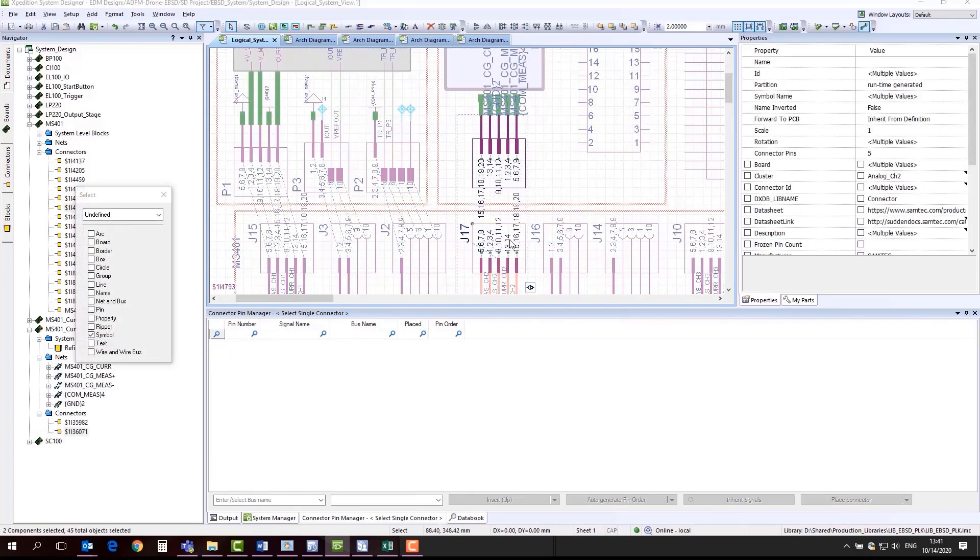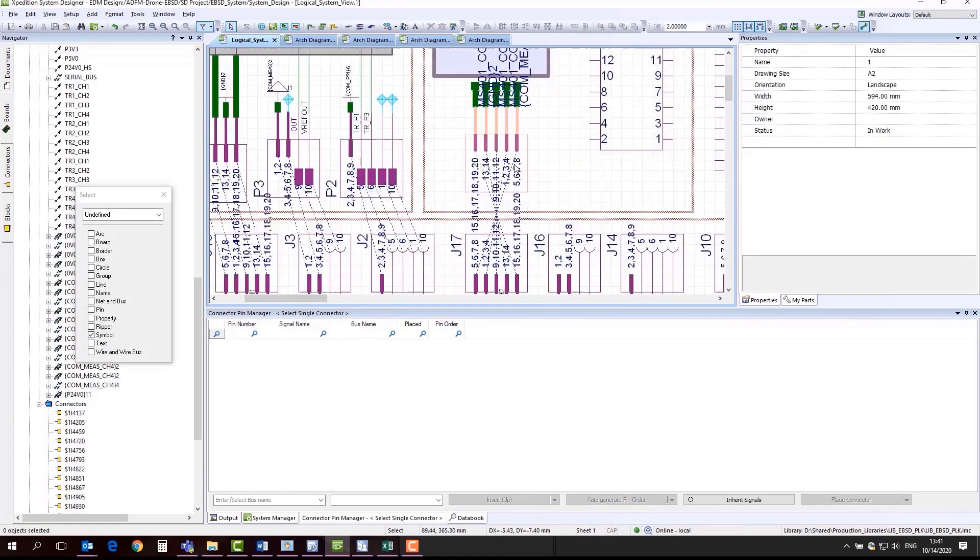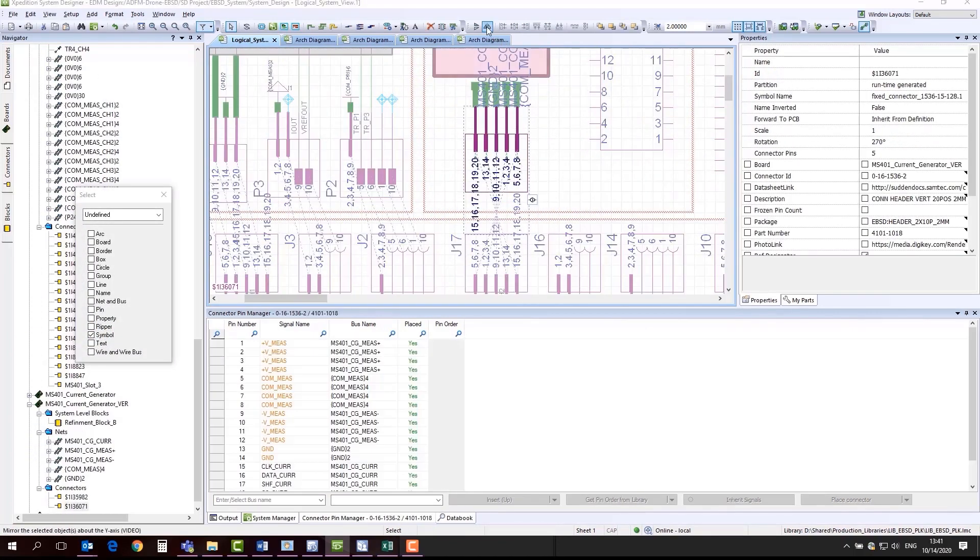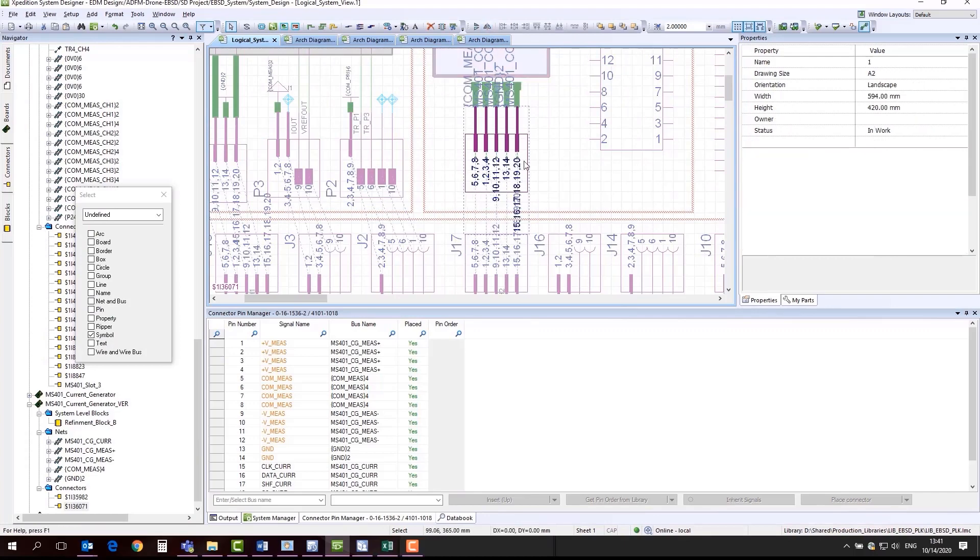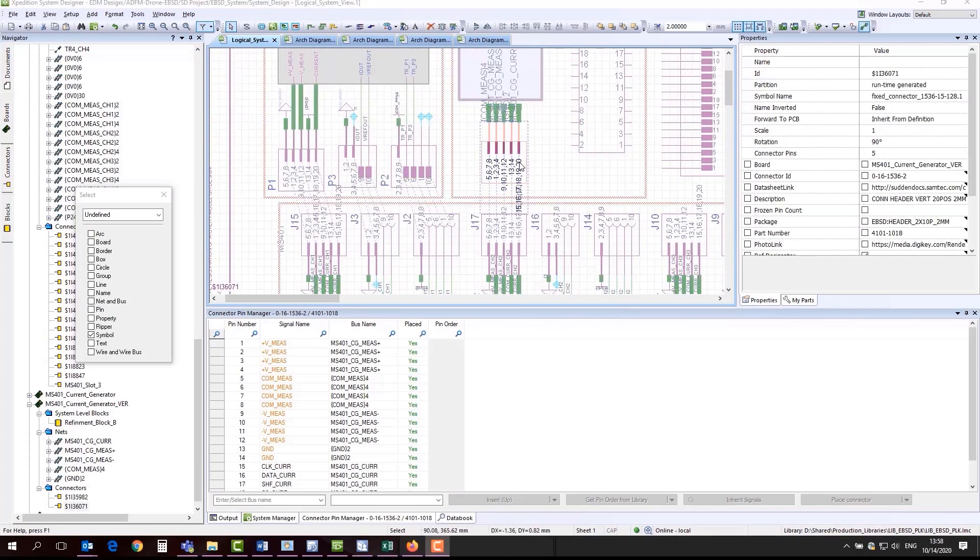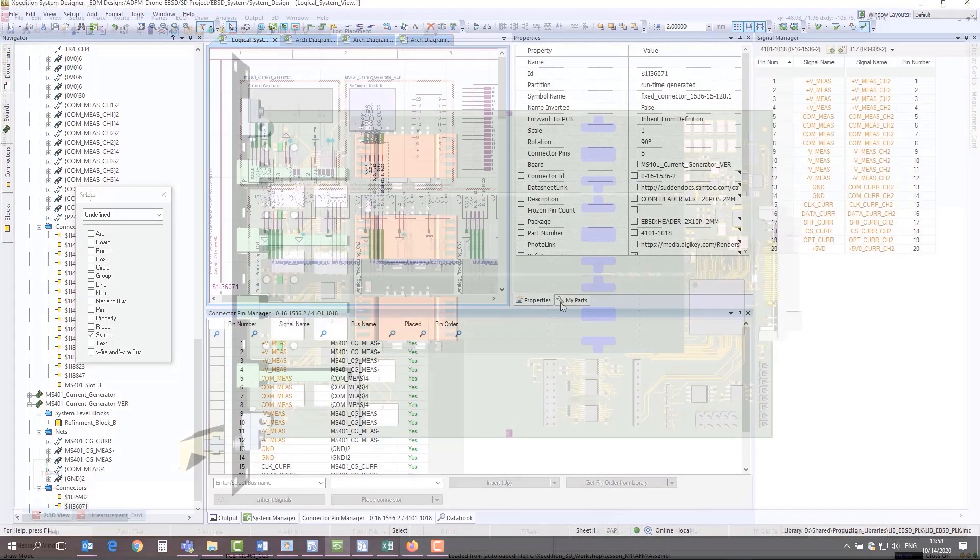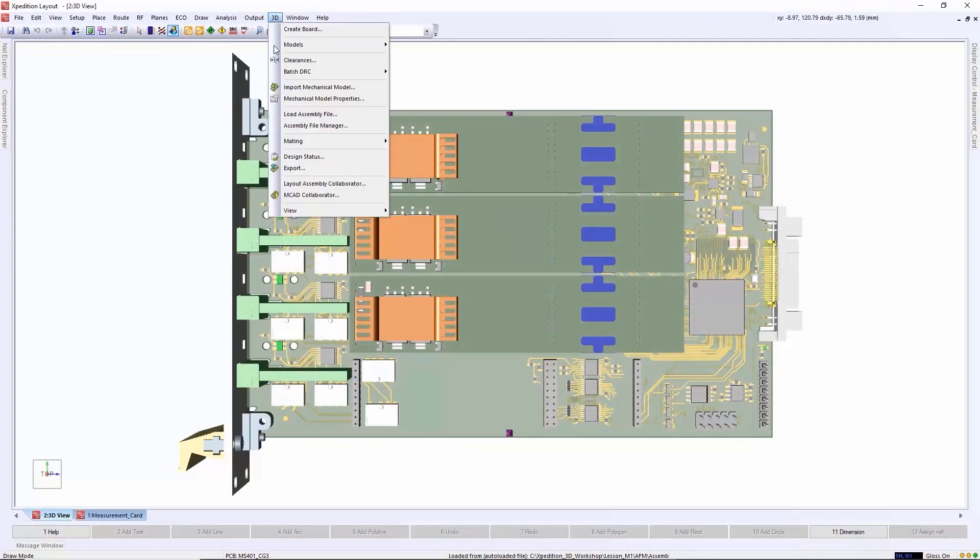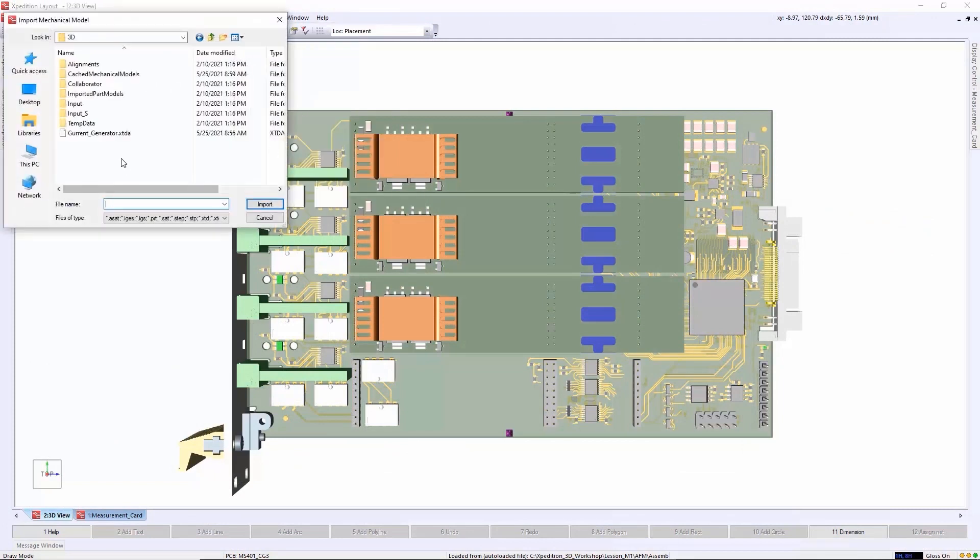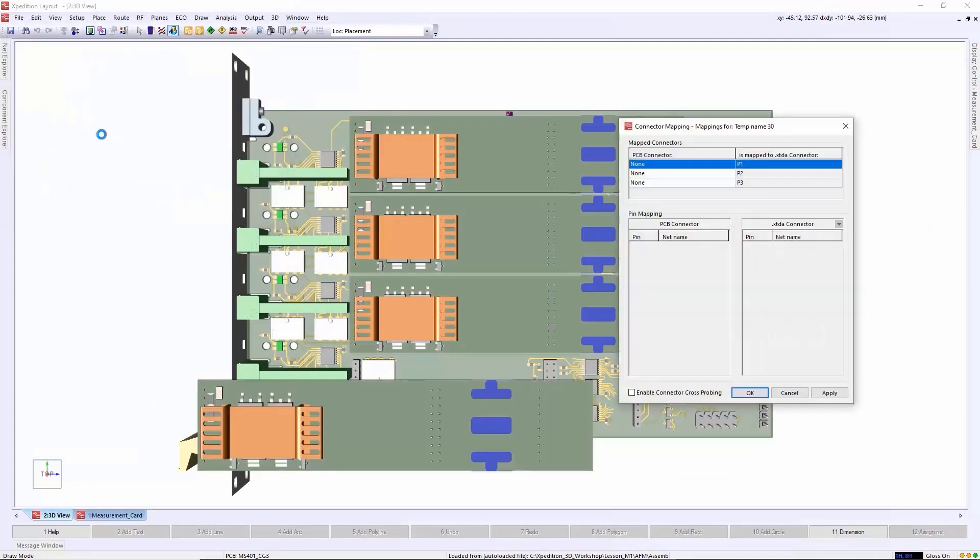Systems where multiple boards are interconnected can be created and managed in Expedition, starting with the logical representation of the design all the way to the physical implementation and layout, including netline connectivity showing between boards in 3D.